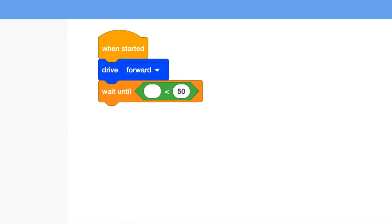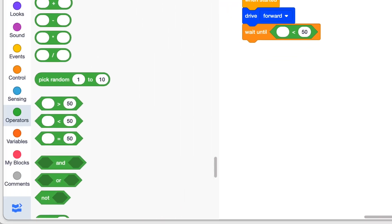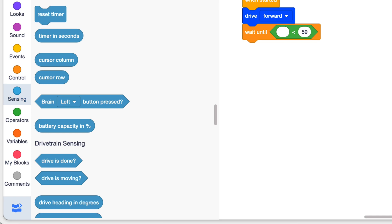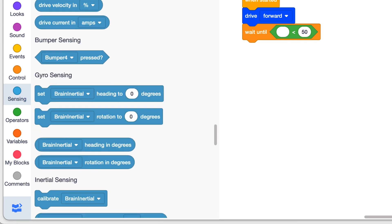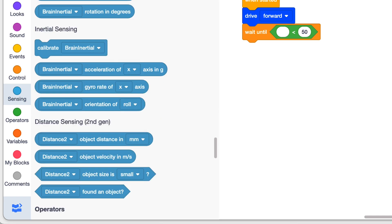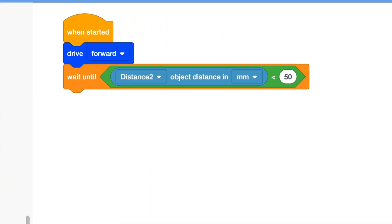Notice I have an oval space that needs to be filled. For this, I go into the sensing blocks and drag an object distance block. For the less than value, I choose 150.